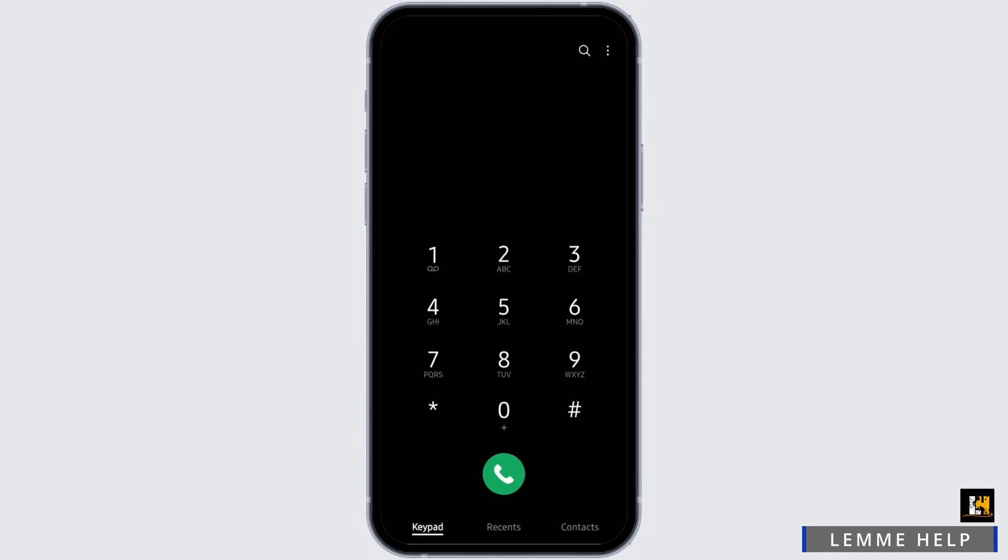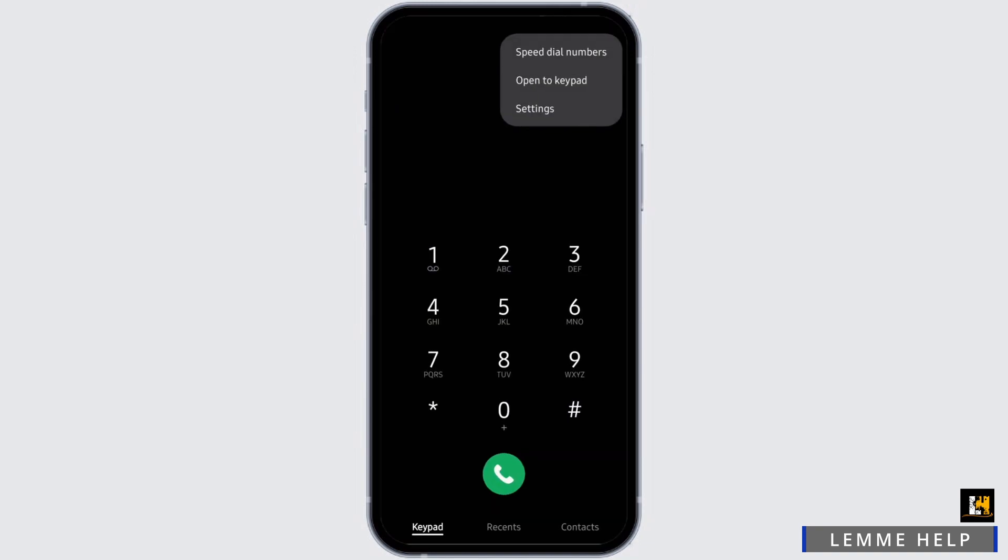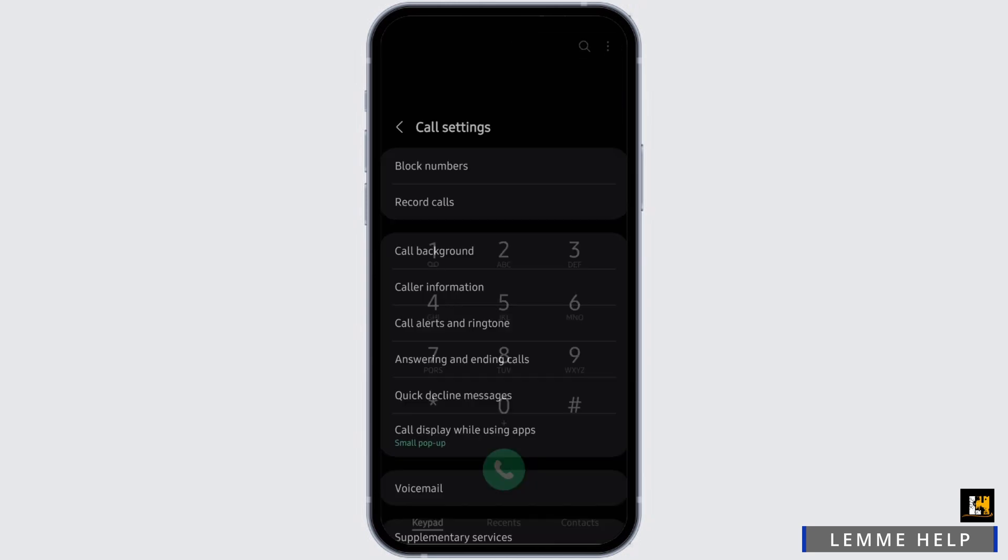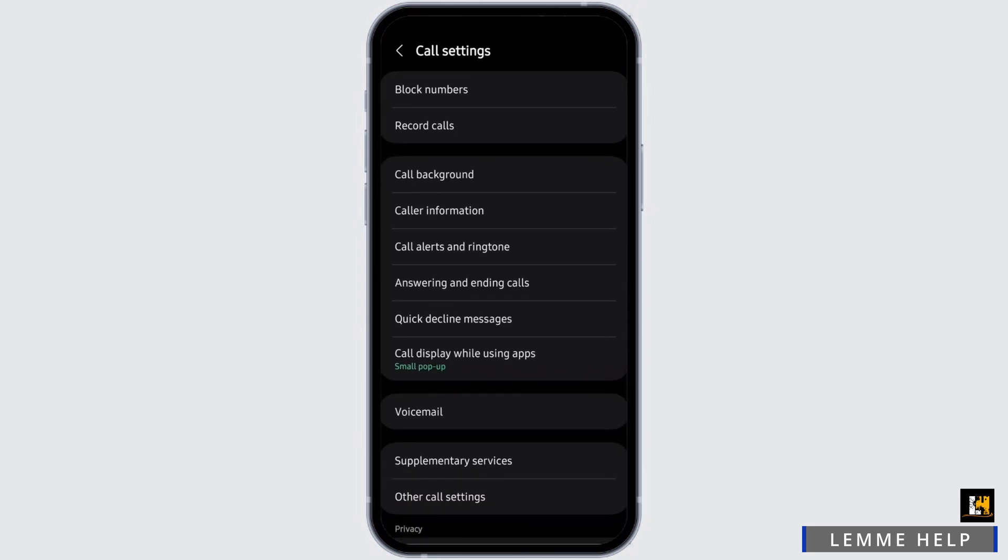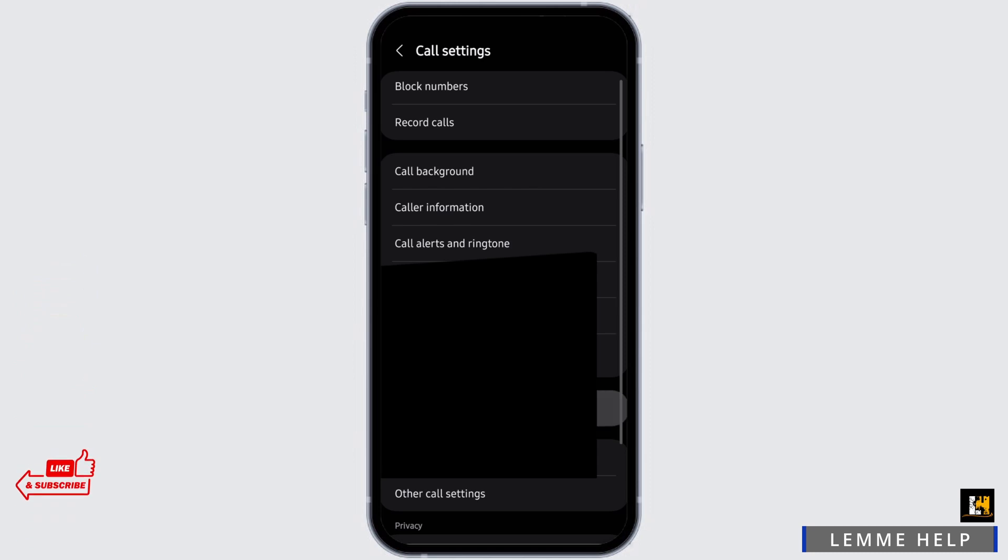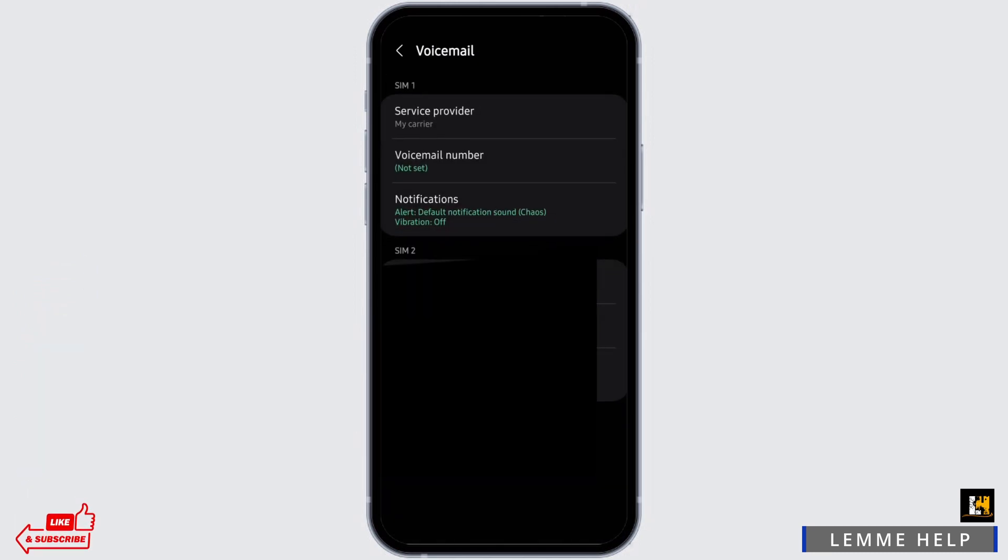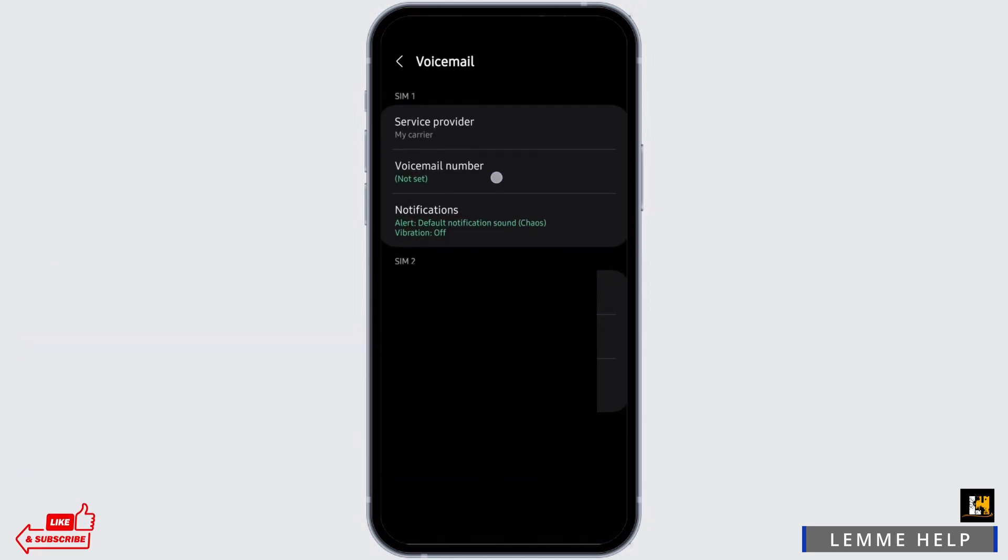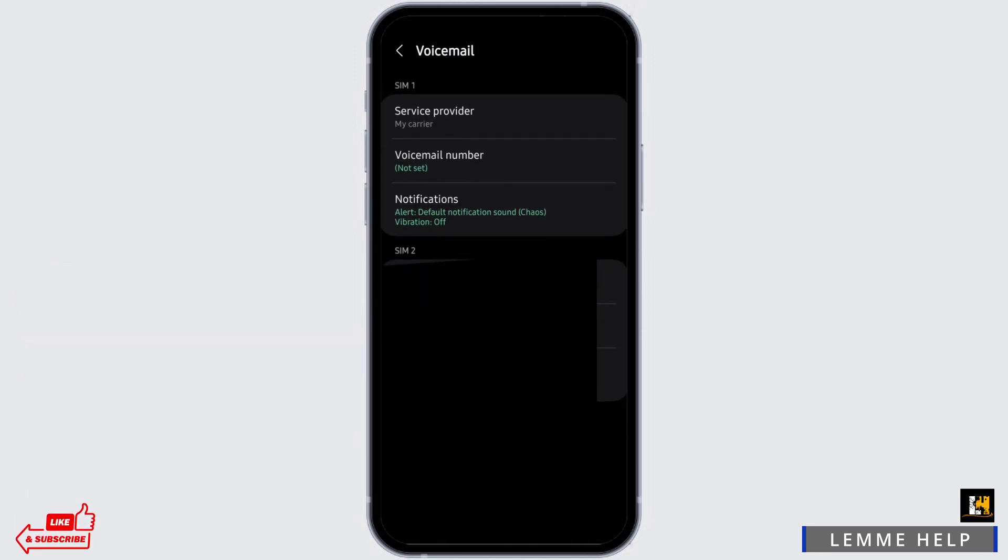Tap on the three-dot icon on your top right. You will see the settings option at the end. Tap to open it. Then you will see an option for voicemail. Tap it again, and under here you can see the voicemail number.